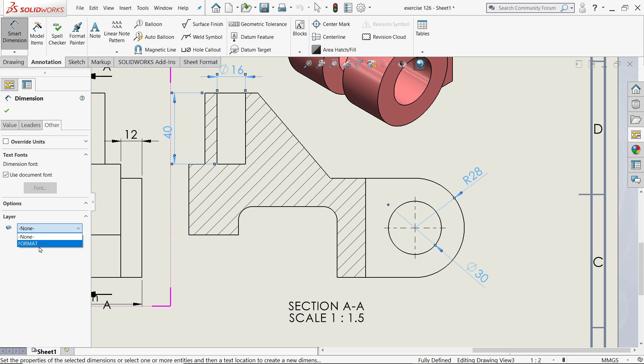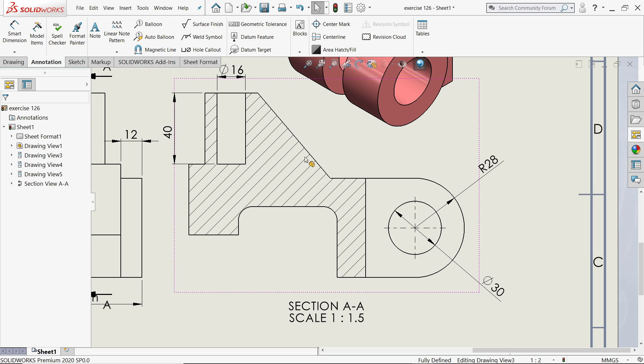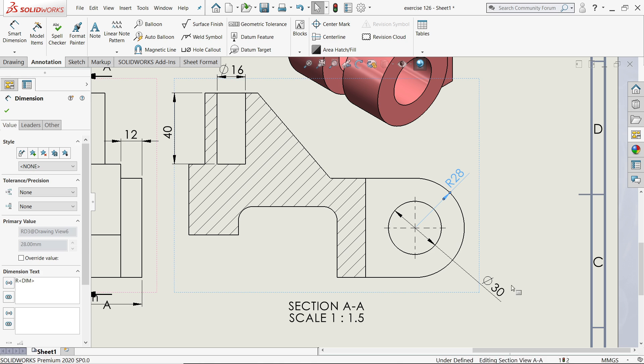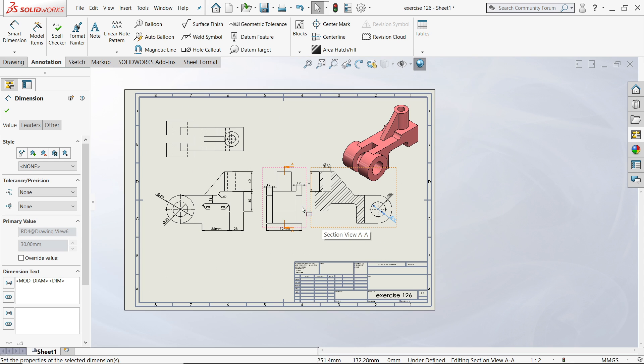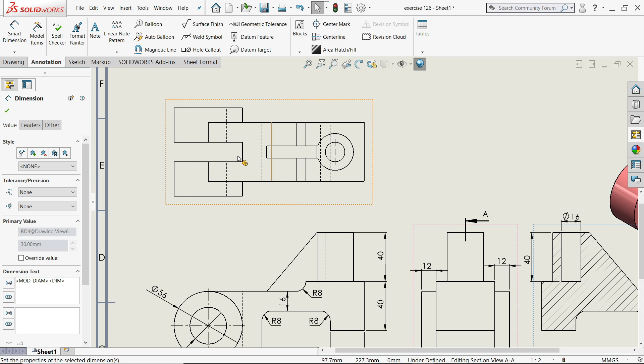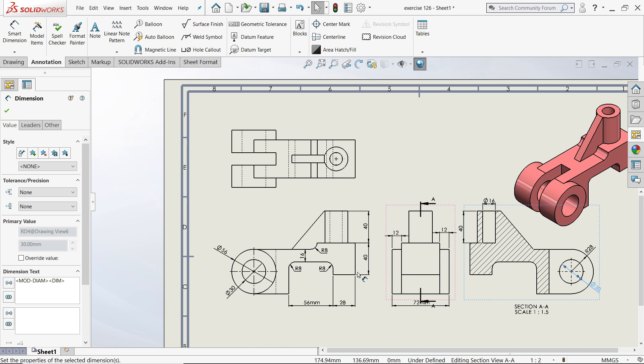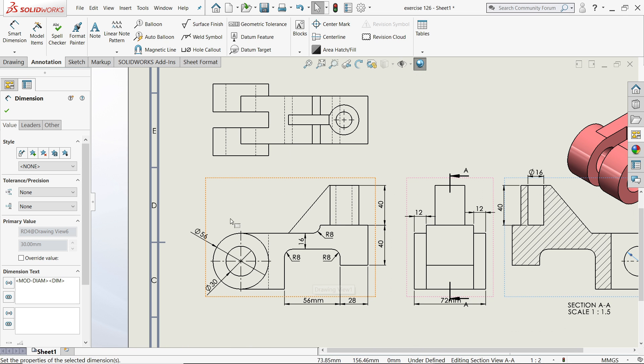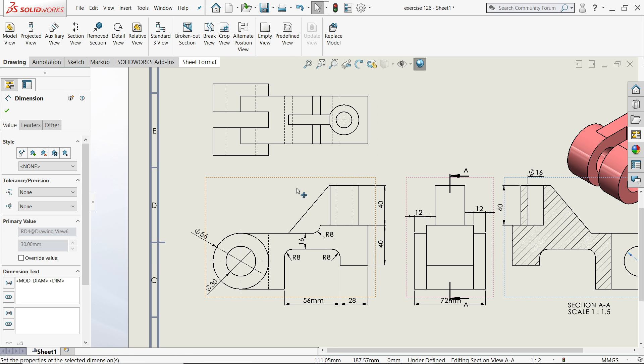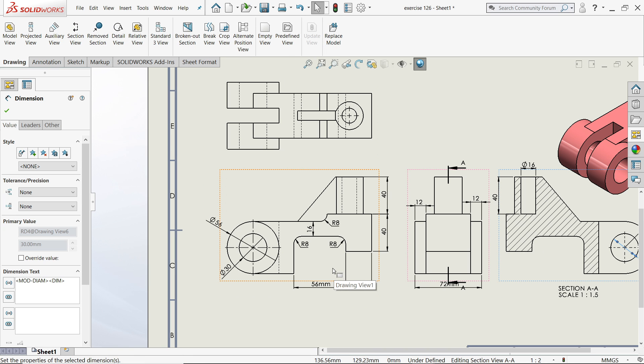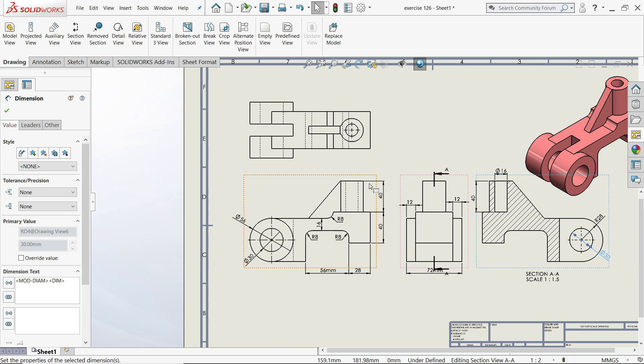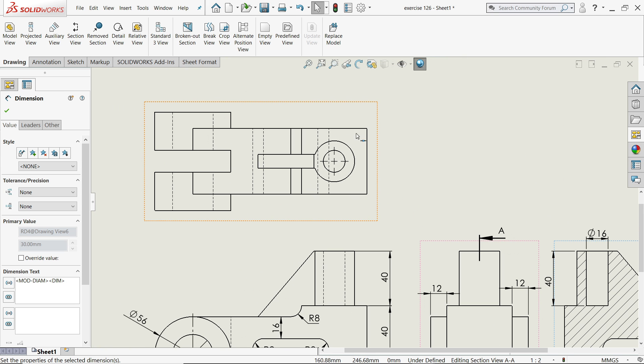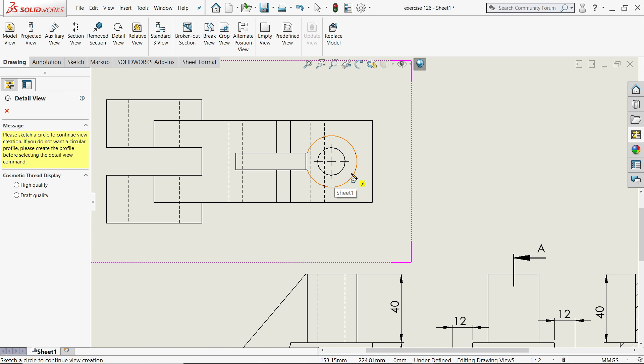I'll choose zero precision. This is the way. If you want to see some more options, what we can do is Detail View. This is not that complicated a drawing to choose detailed view, but let's say Detail View.